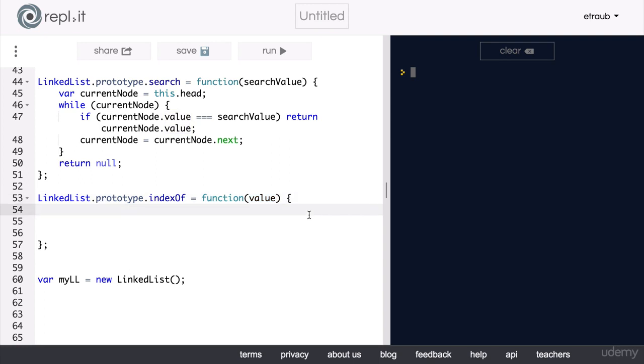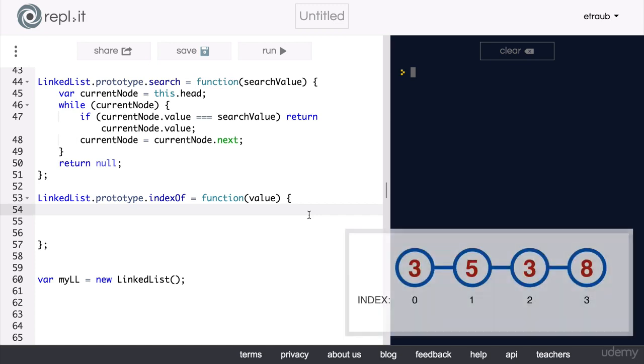So, for example, let's say that we have this linked list. If we want to find the indexes of the value 3, our indexOf method should return to us an array with the numbers 0 and 2 in it, because the nodes of value 3 are at positions 0 and 2 in our list.